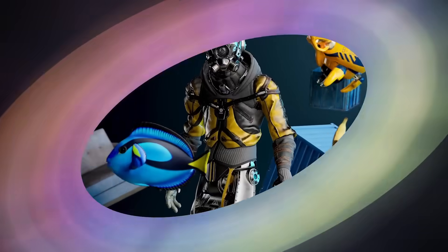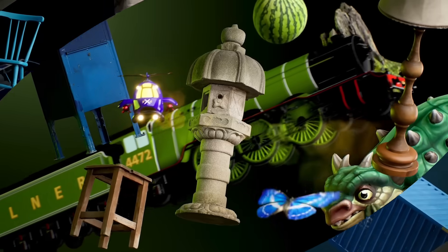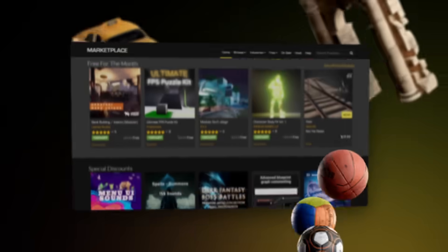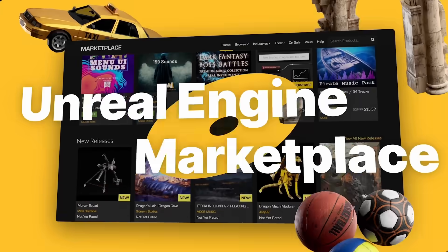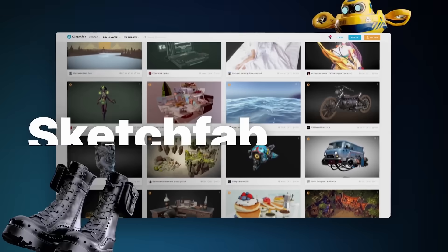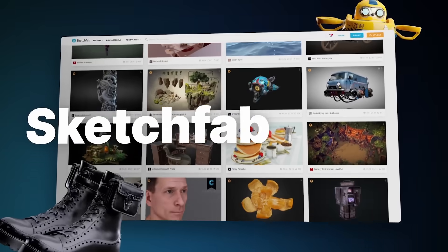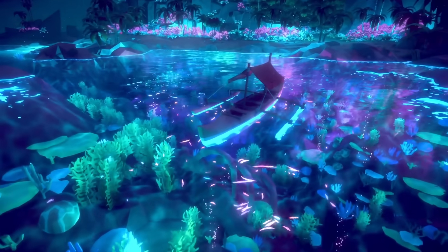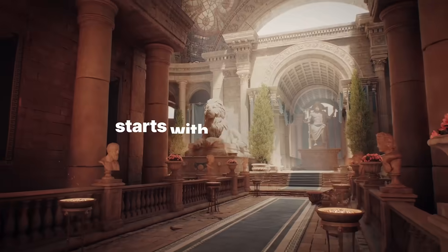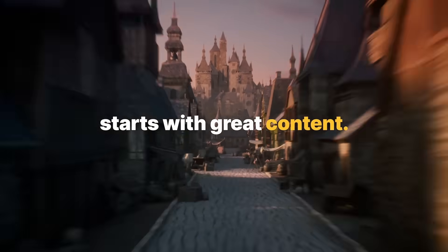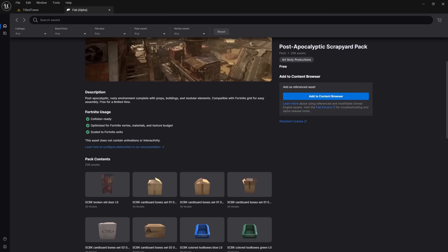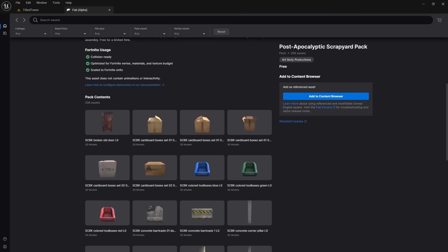You can start grabbing Megascan assets next month when FAB launches. FAB is Epic Games' brand new marketplace for 3D assets. It is combining the Unreal Marketplace, Megascans, Sketchfab, and the ArtStation store together into one massive platform where you can buy or sell 3D objects, environments, special effects, or any asset that can be part of games or movies.